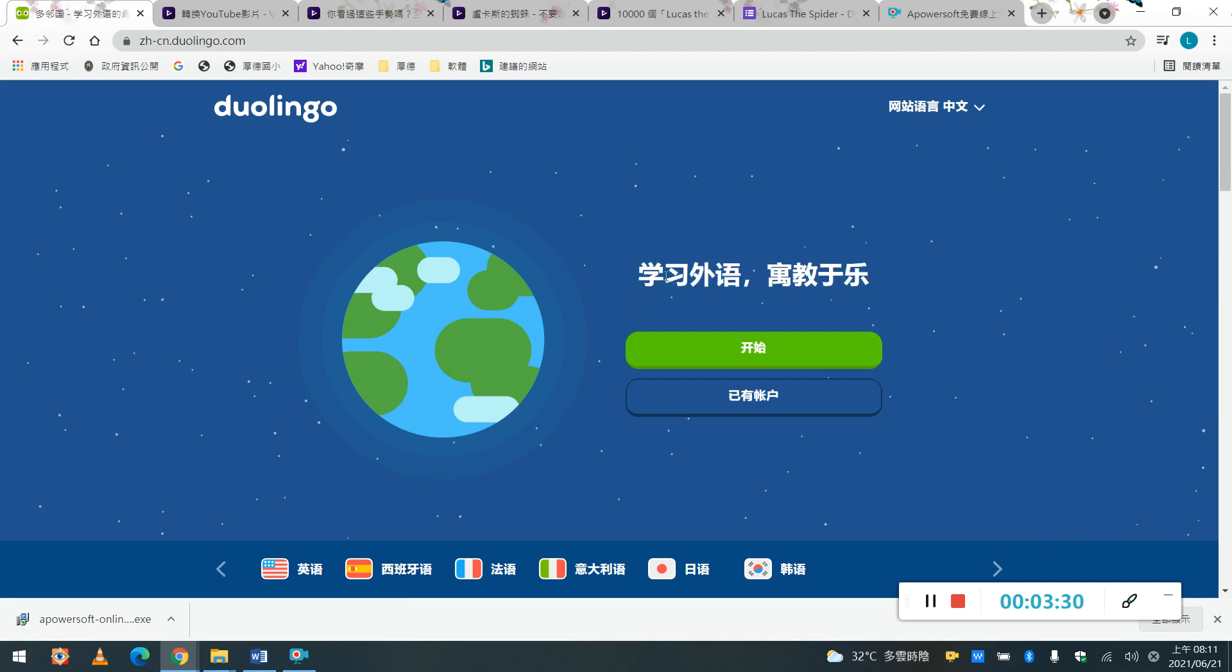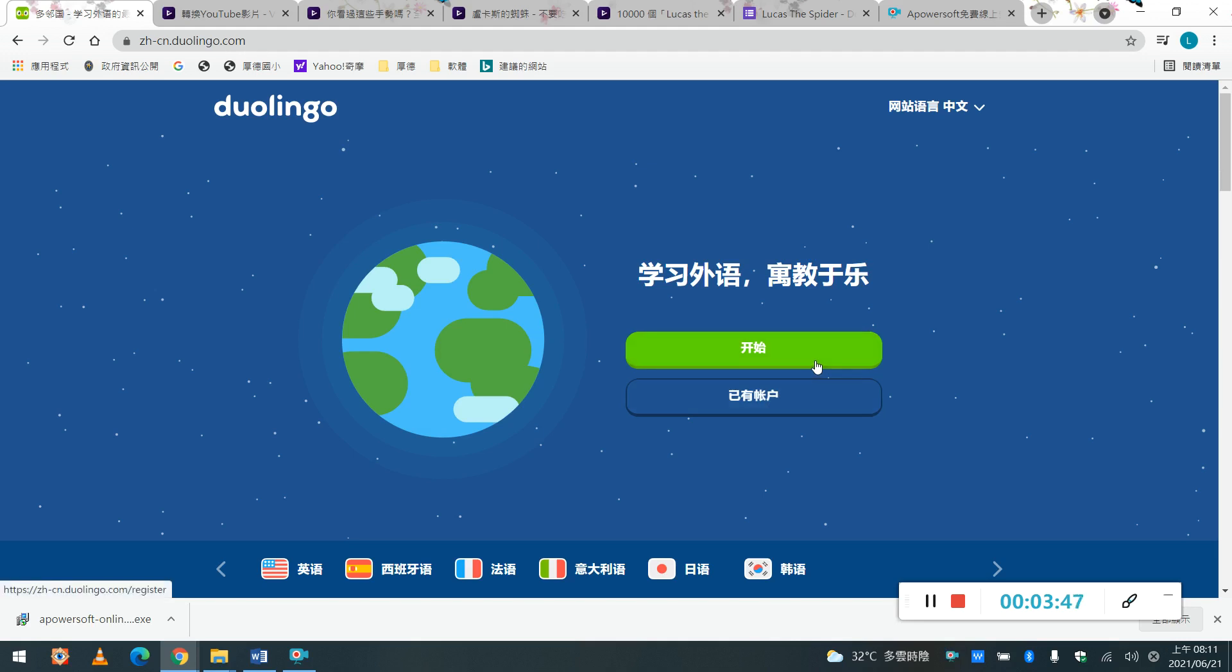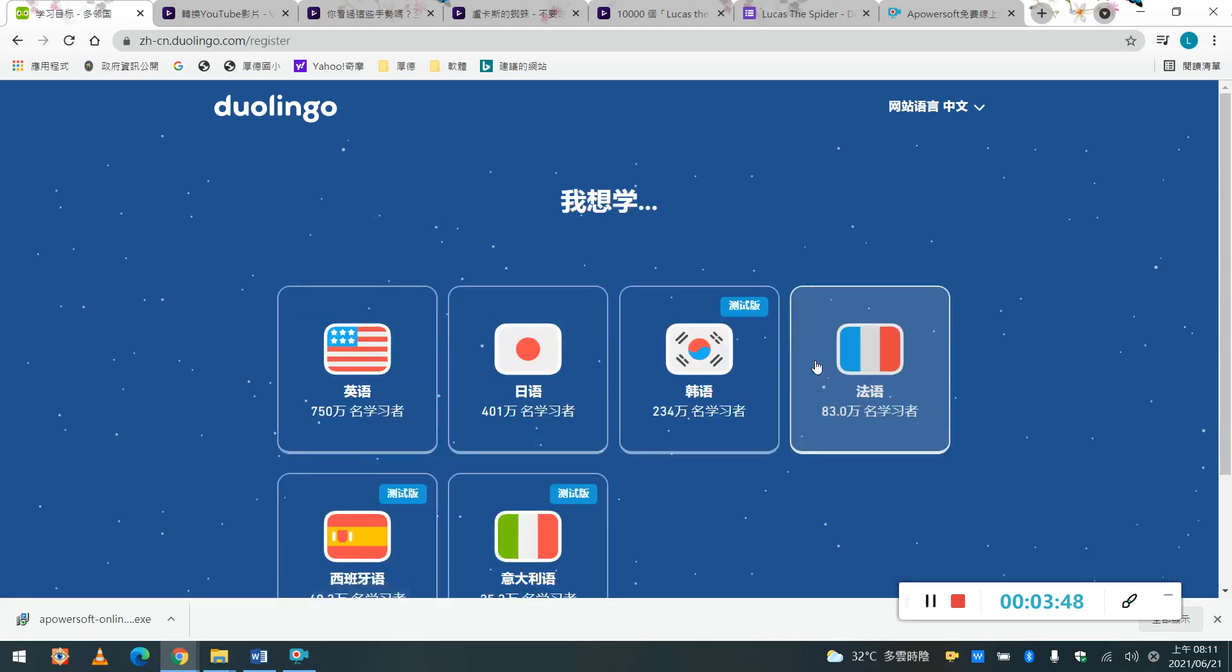那它說, 然後你到這邊之後, 就開始跟已有帳戶, 那我們也有帳戶可能就是, 如果你想要進階的話, 你可能就花錢買了這個課程, 或者裡面的一些特殊功能, 那我們現在沒有, 我們就從開始, 好,我按了開始之後呢.